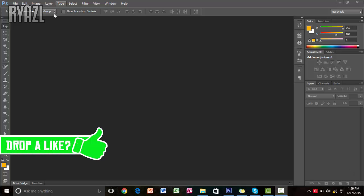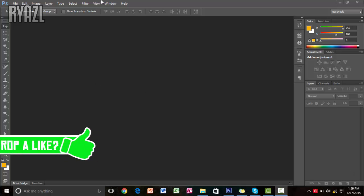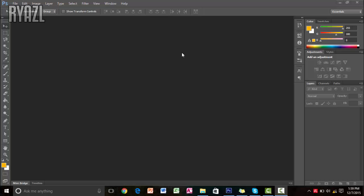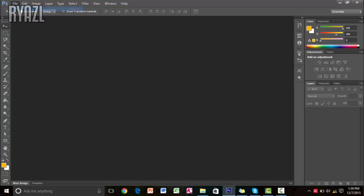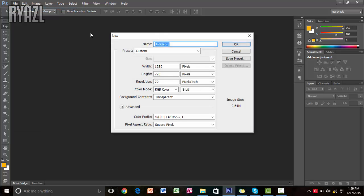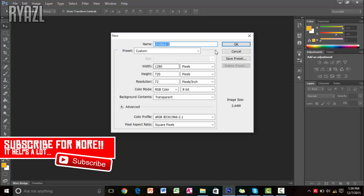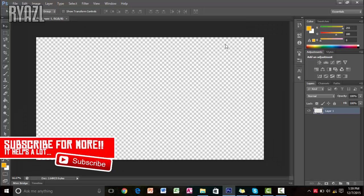So without much further ado, let's get started. The first thing you want to do is open Adobe Photoshop and click on file, new. And then this box will appear and make sure your width is 1280, height is 720, make sure it's pixels and resolution is 72 and background contents transparent. Because this is the size of your video, then click ok.